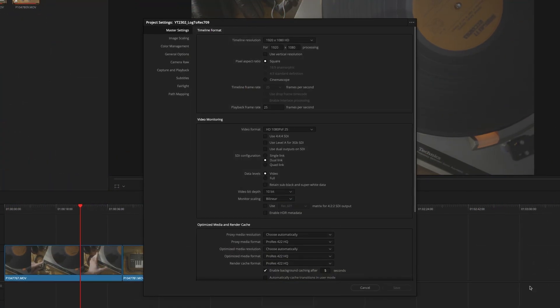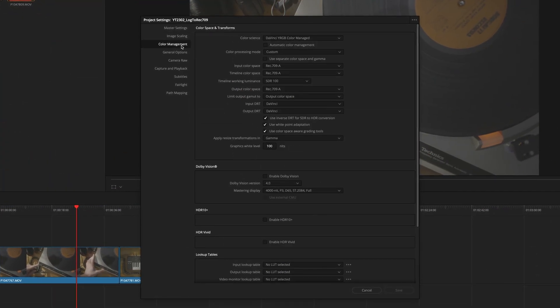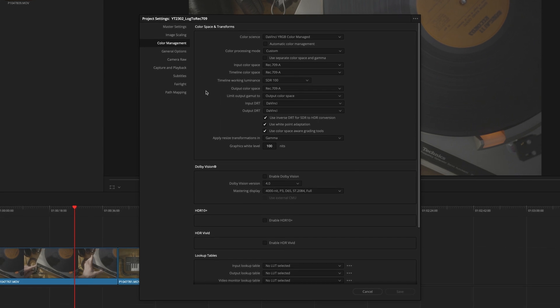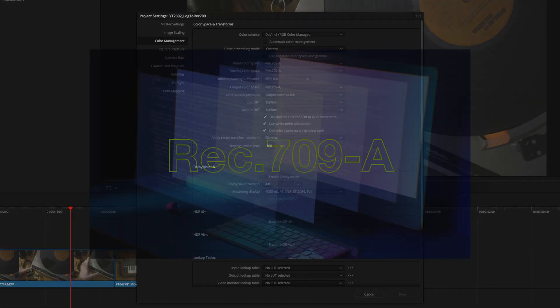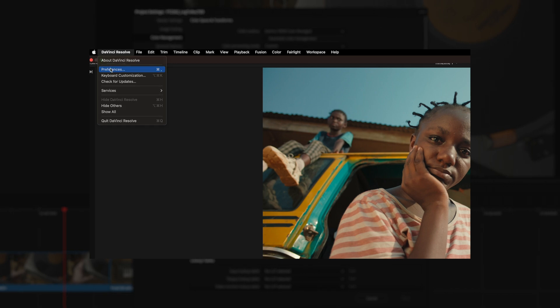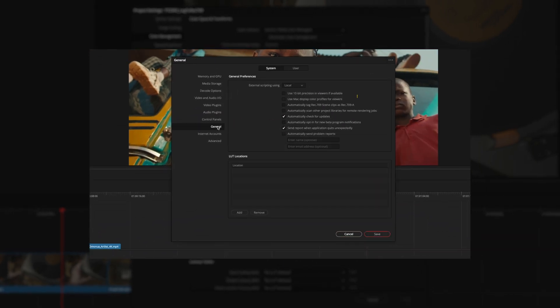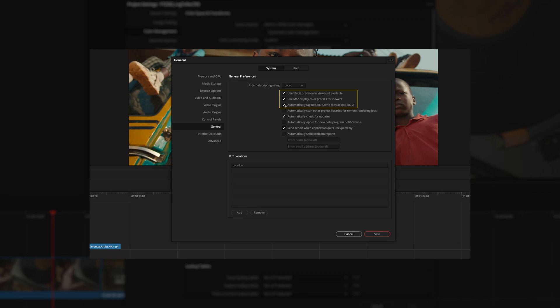First check your DaVinci preference because we need to work with the DaVinci YRGB color-managed color science. Check out my other video here on YouTube on how to get the right settings for your DaVinci Resolve, especially if you work on a Mac.